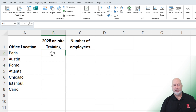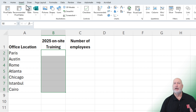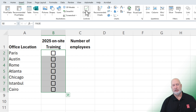The easy way to do this is to select the range, then go to the Insert tab at the top. When you go to Insert, there is a Checkbox option. Click Checkbox, and there they are.